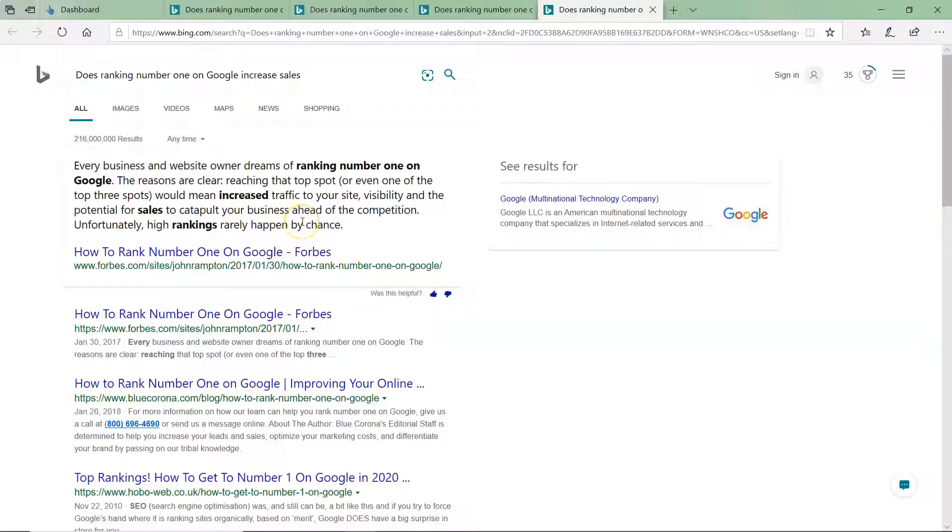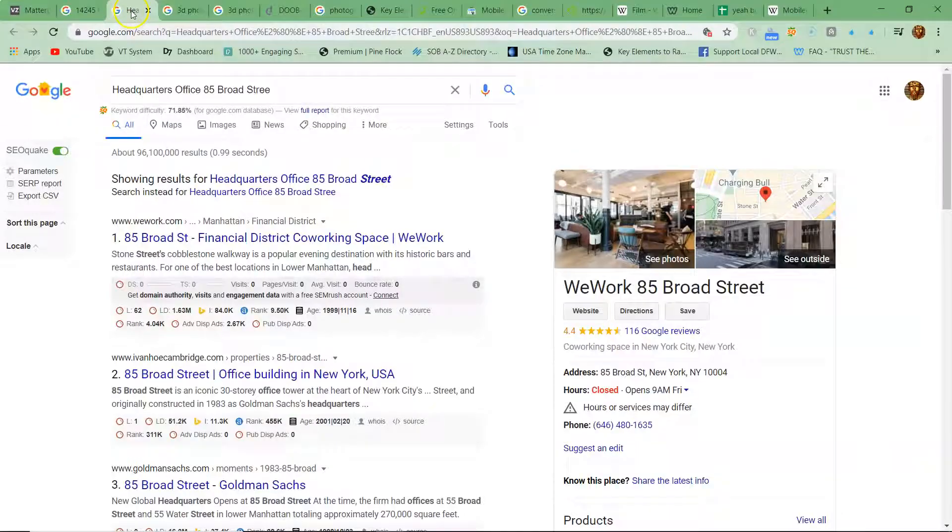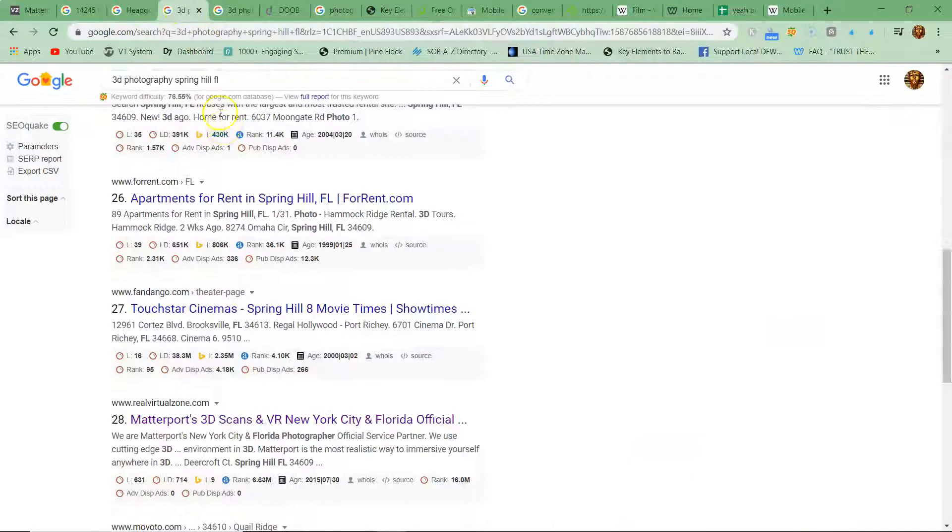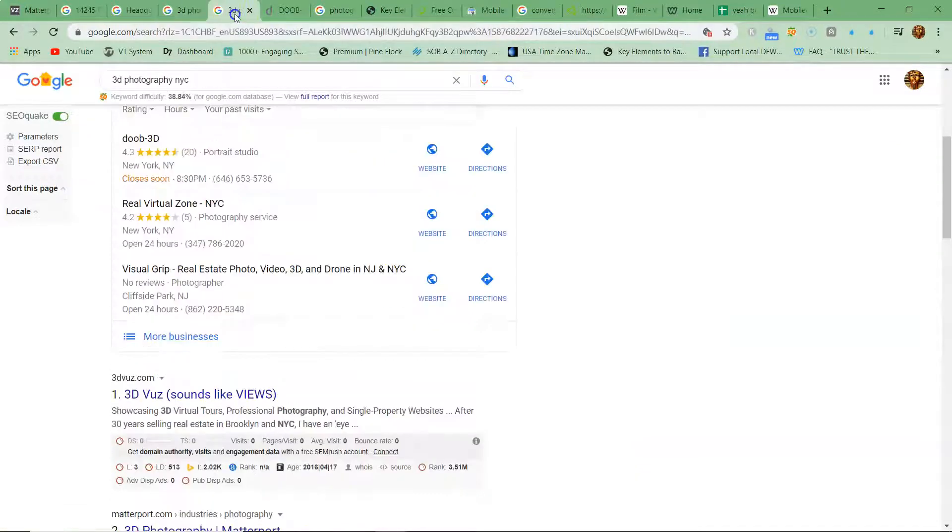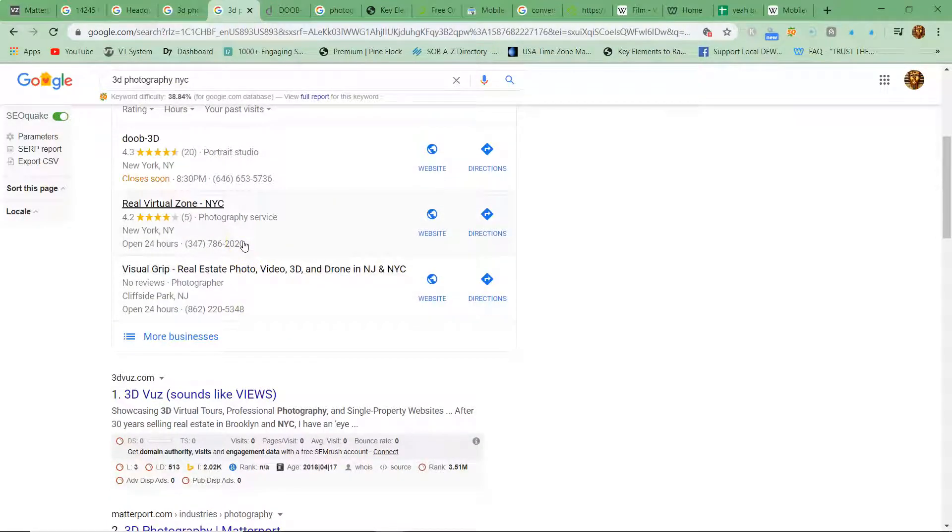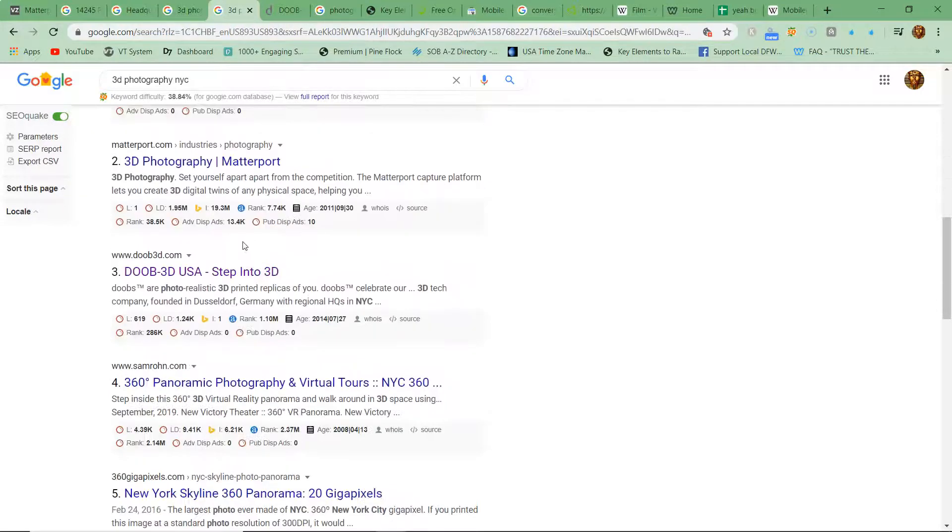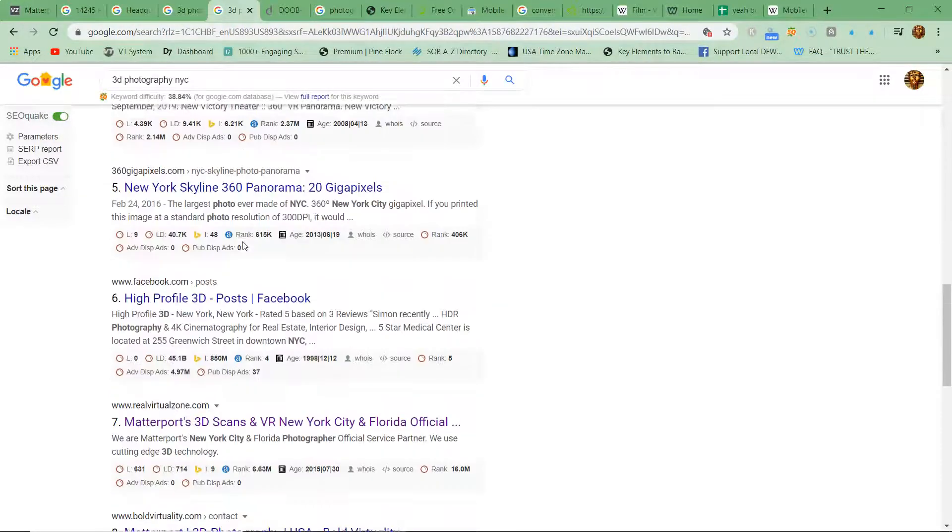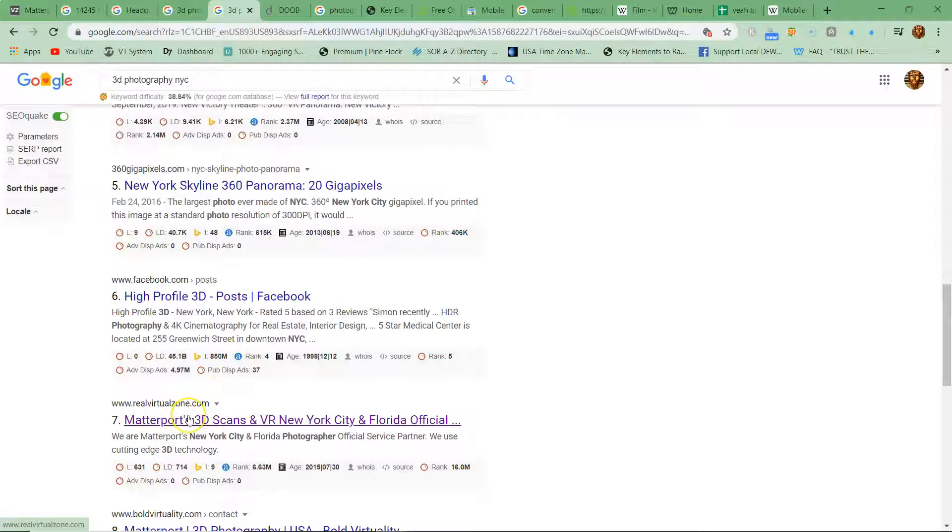Okay, now yes you do rank number one for New York City when I type in 3D photography. You're in the maps and you are somewhere, Real Virtual Zone, so you're right here, okay?